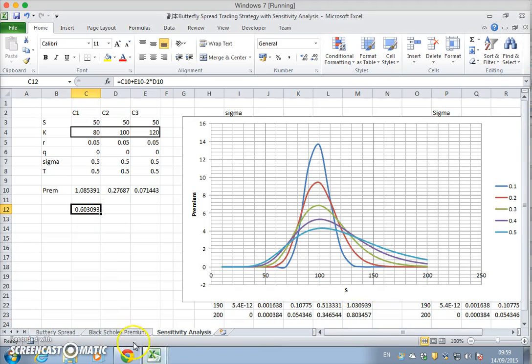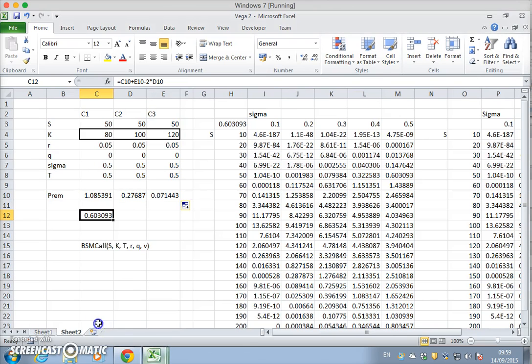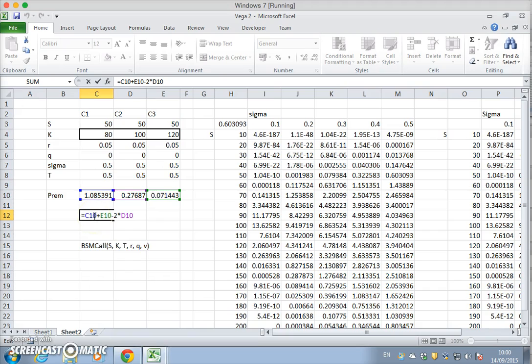Okay so that means we now have a value of the cost. Either way we could think about this is the butterfly is made up of a long call with the lower exercise, long call with the higher exercise, and two short positions at the middle exercise.